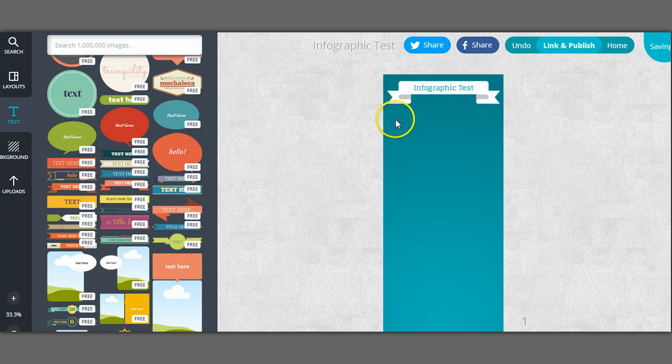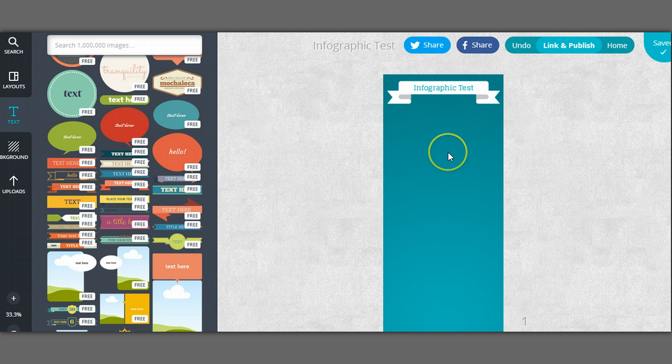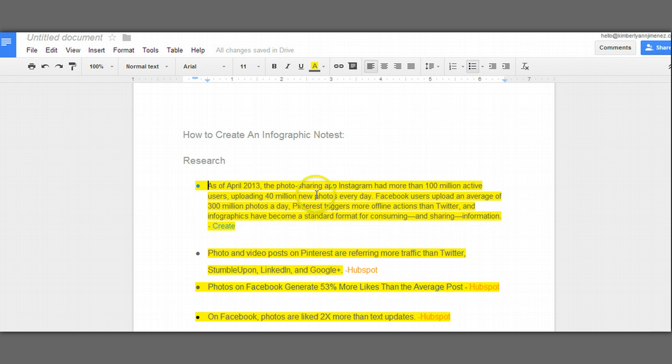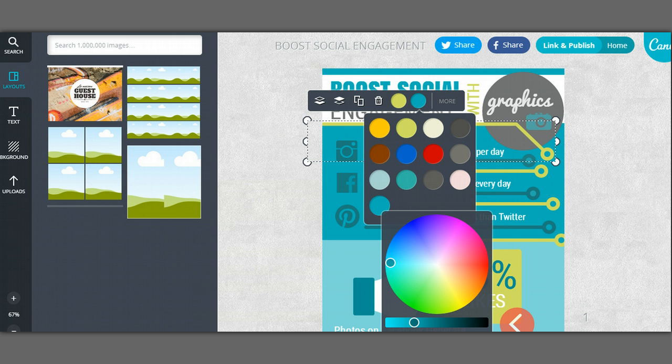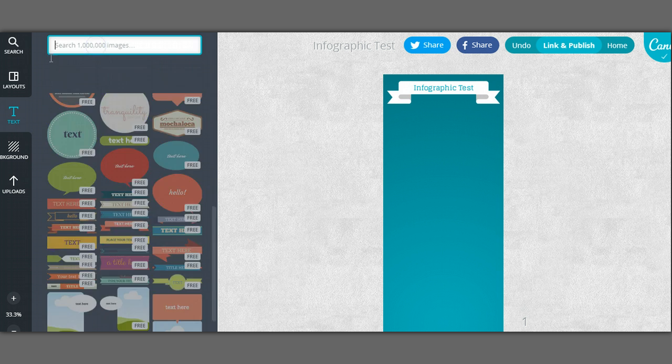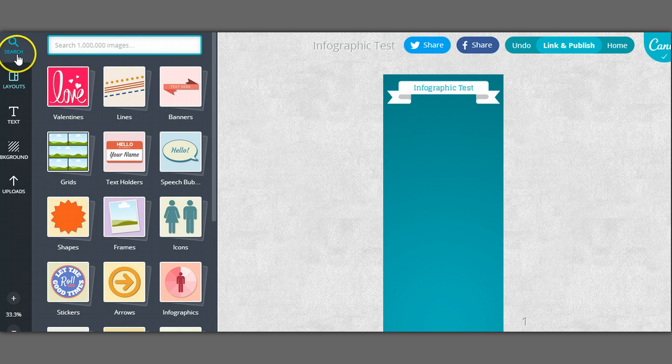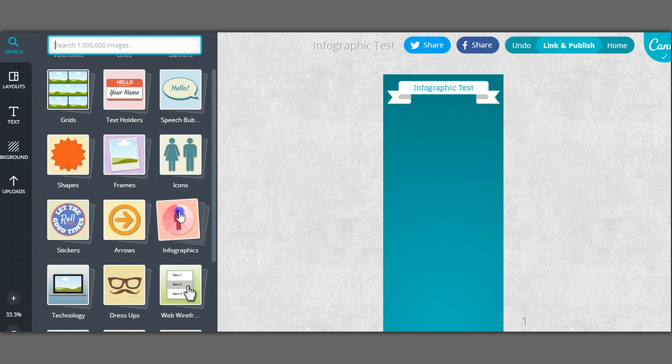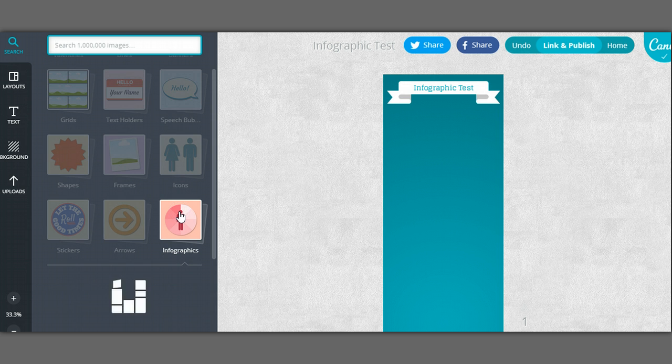And then you can go in and sort of section the information that you have. So grab the first fact and make sure that you're portraying it visually. So one of the first ones that I wanted to add here was that photos and video posts on Pinterest are referring more traffic than Twitter or stumble upon LinkedIn and Google+. So you want to find a way to sort of edit that information and portray it visually.